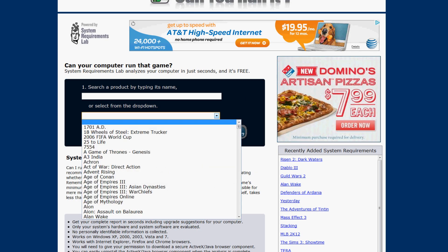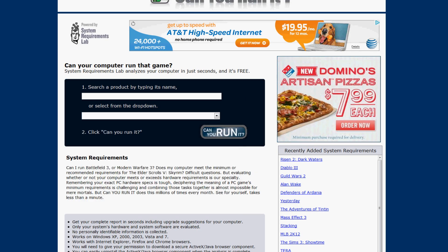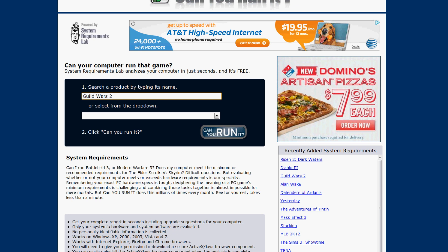You could pretty much write in what you want here so I'll just put Guild Wars 2 and it should pop up. There we go.